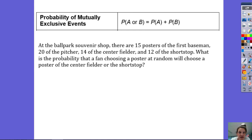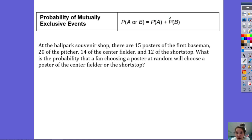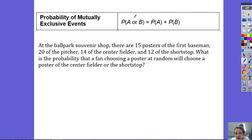The way that you find the probability of mutually exclusive events is by adding the probability of the first event happening with the probability of the second event happening. If you remember: and versus or — and we multiply, or we add. So I'm going to add the two probabilities together.